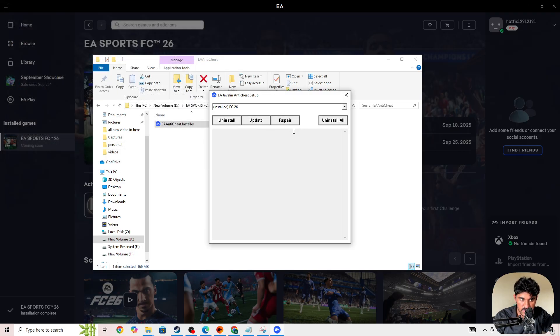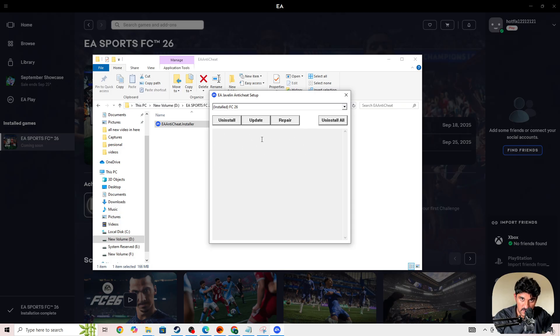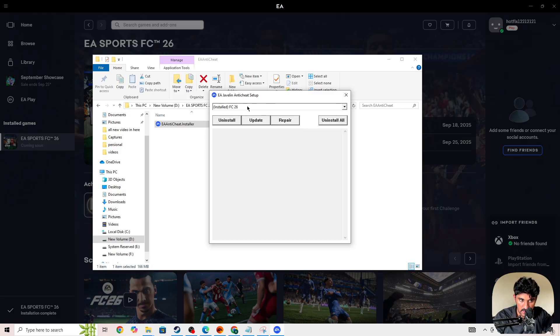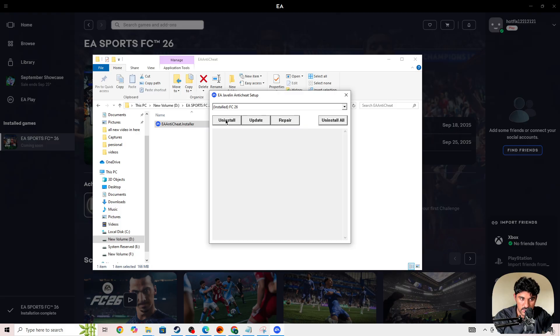After doing this, if you still face the issue, press on the Update button. Make sure that you have selected FC 26 as well and then press on the Update button and try again. If it's also not fixing your issue, then you need to simply select FC 26 and uninstall it.